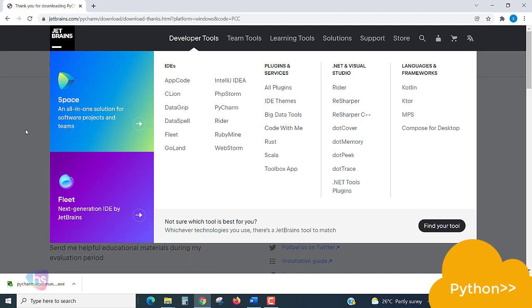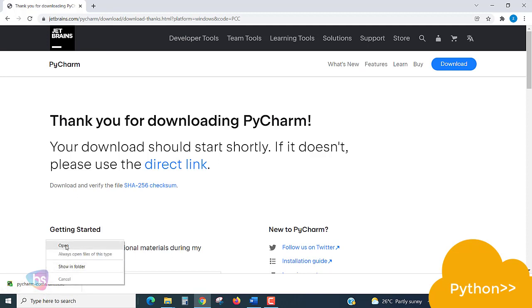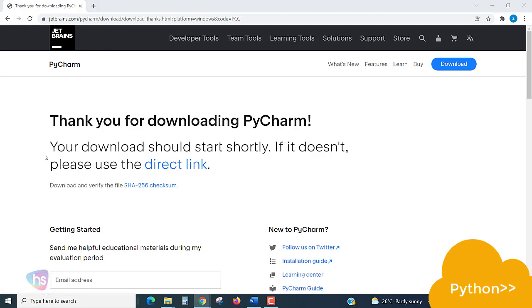Let's see here. Our download is completed. Either double-click or right-click and open the file.